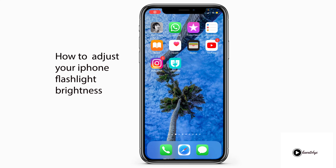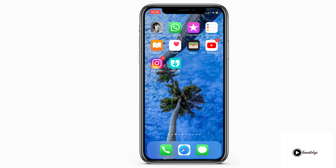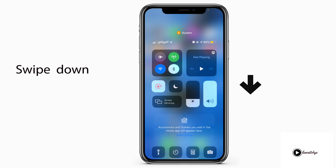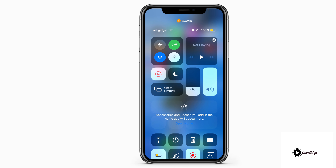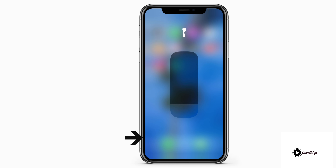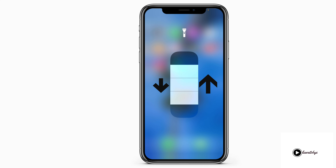Hi everyone, in this video I'll show you how to adjust the flashlight brightness on your iPhone. We start by swiping down the control center, then touch and hold the flashlight button and swipe up and down to adjust the brightness.